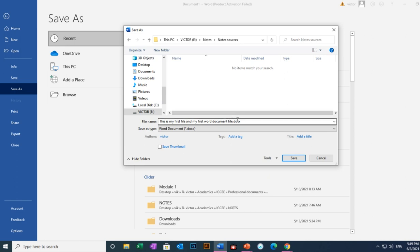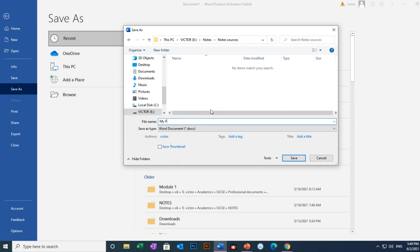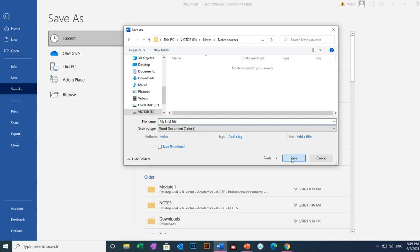Then you'll be able to see it there. I'll call it My First File, like that, then I'll click Save.